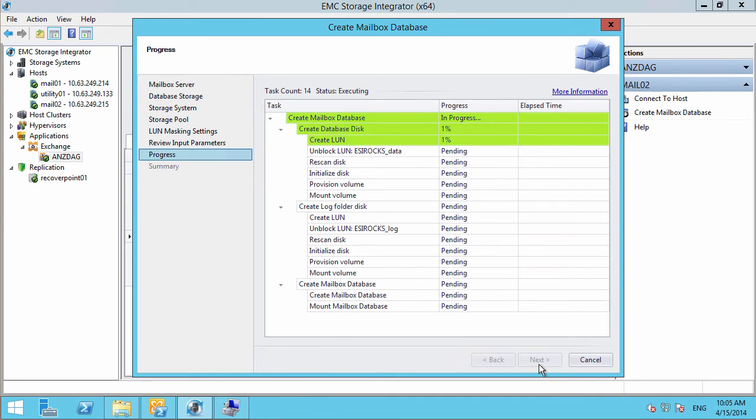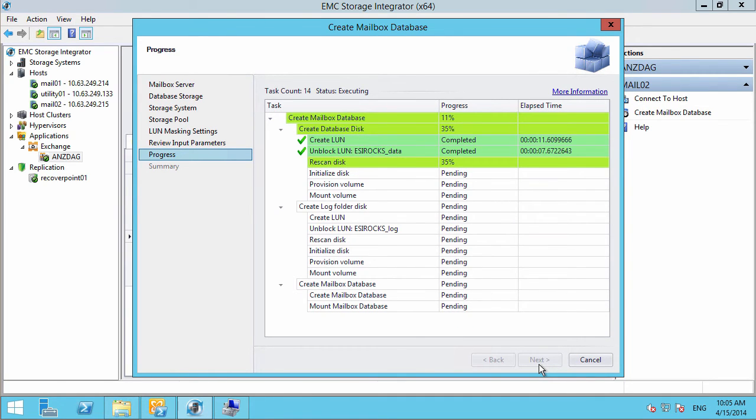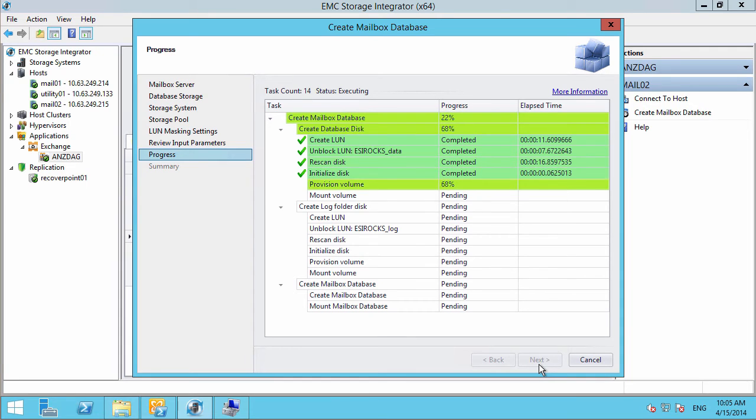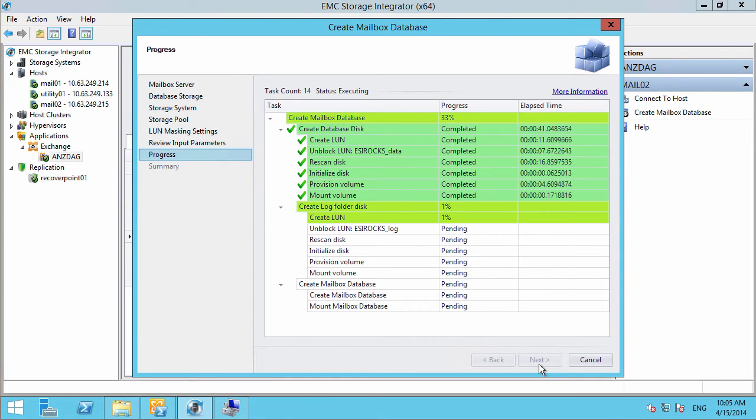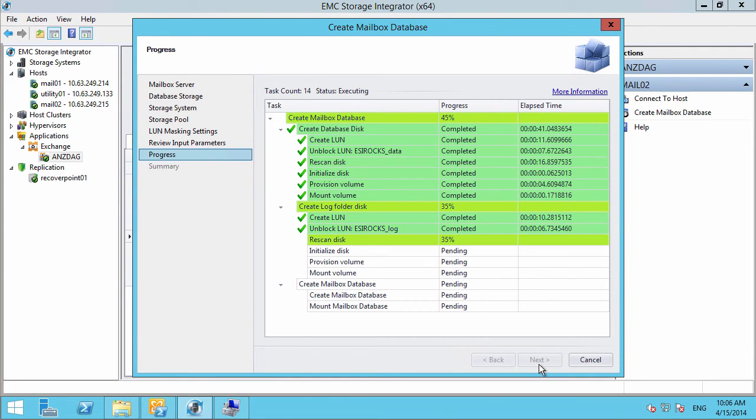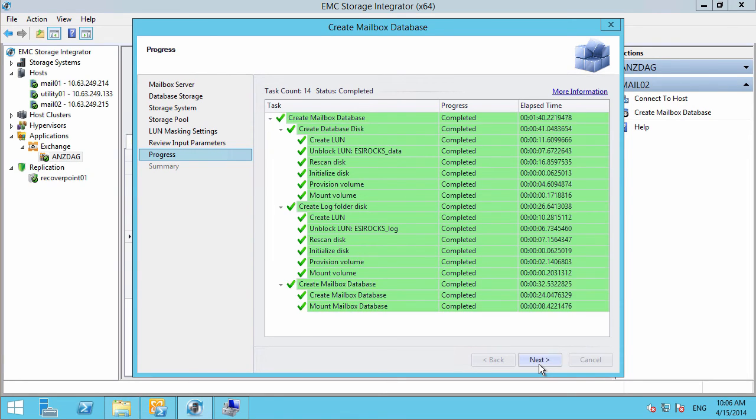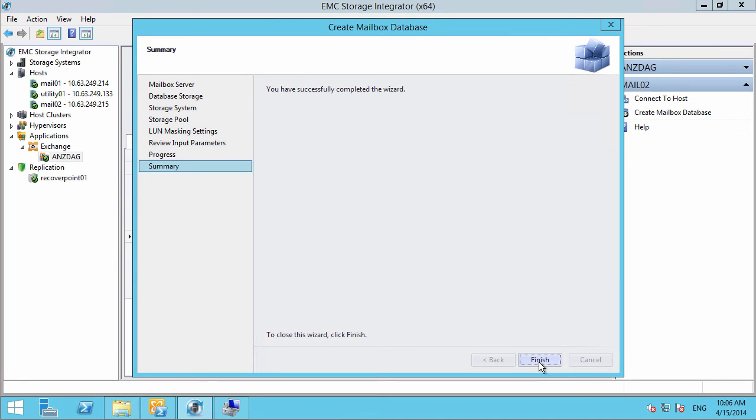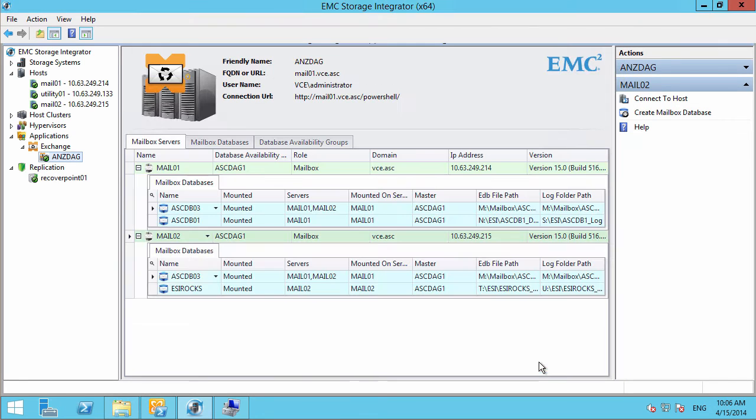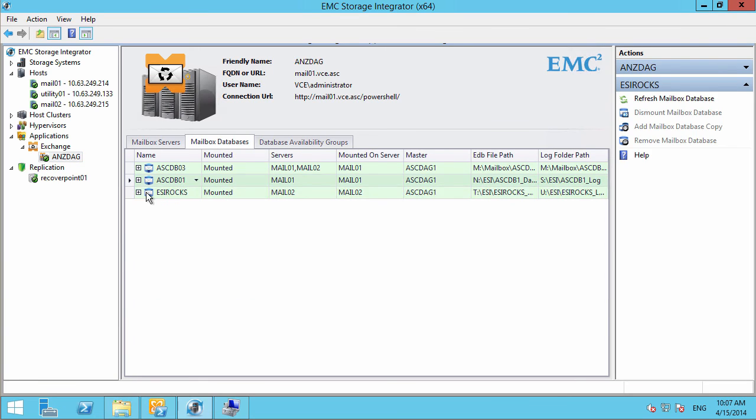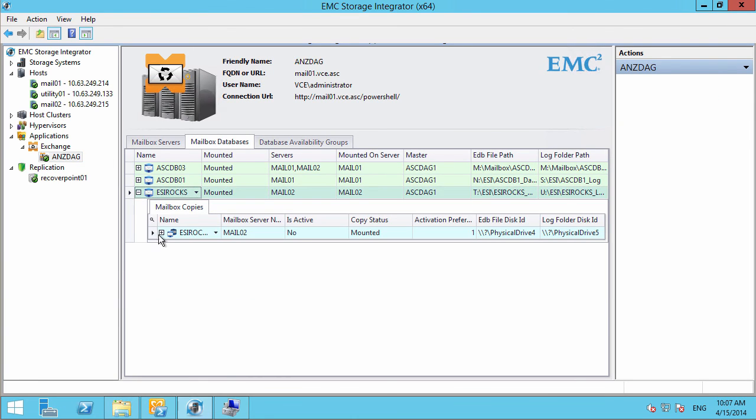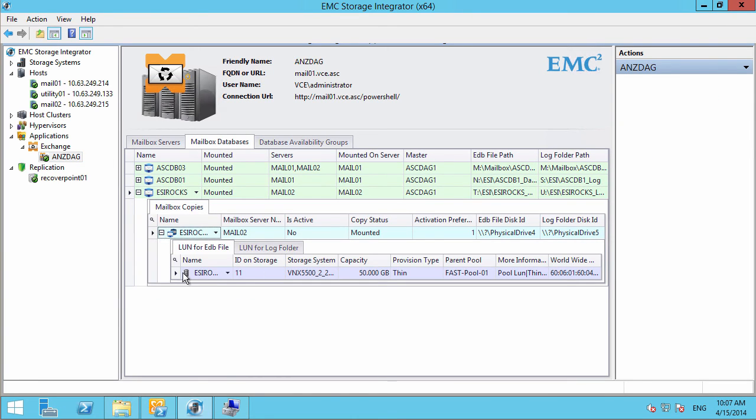Once we've got everything hooked up, there's no back and forth to each server. We've eliminated the back and forth. It's very simple to set up from one interface: mailbox database, networking settings, and storage resources. Just like that, we're done. Everything is mounted, and we can go back into ESI and verify that everything took.